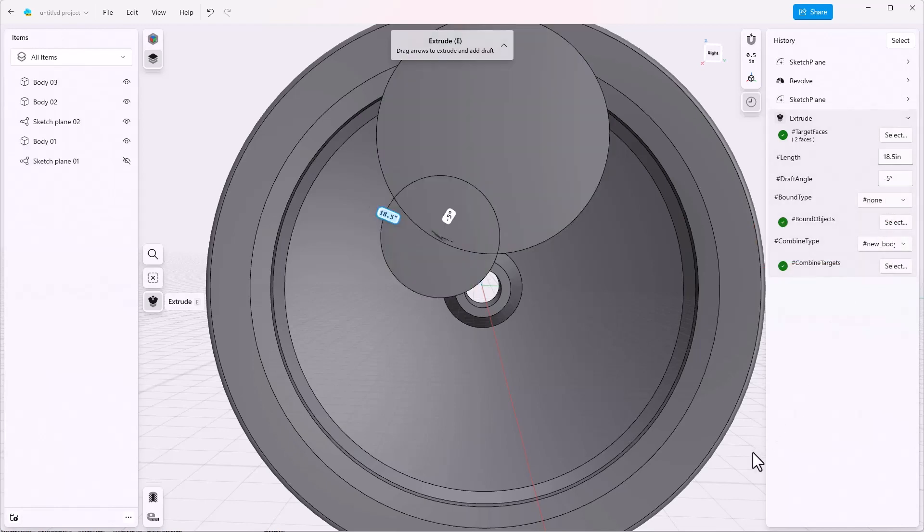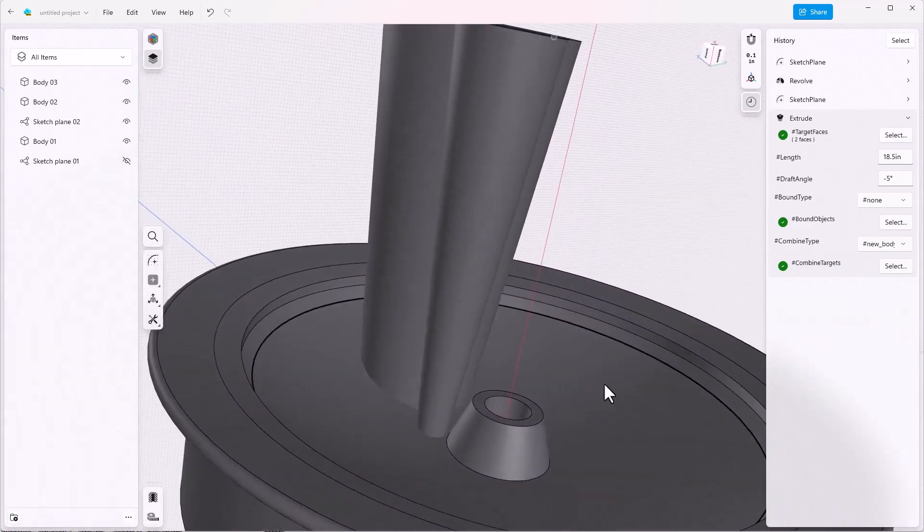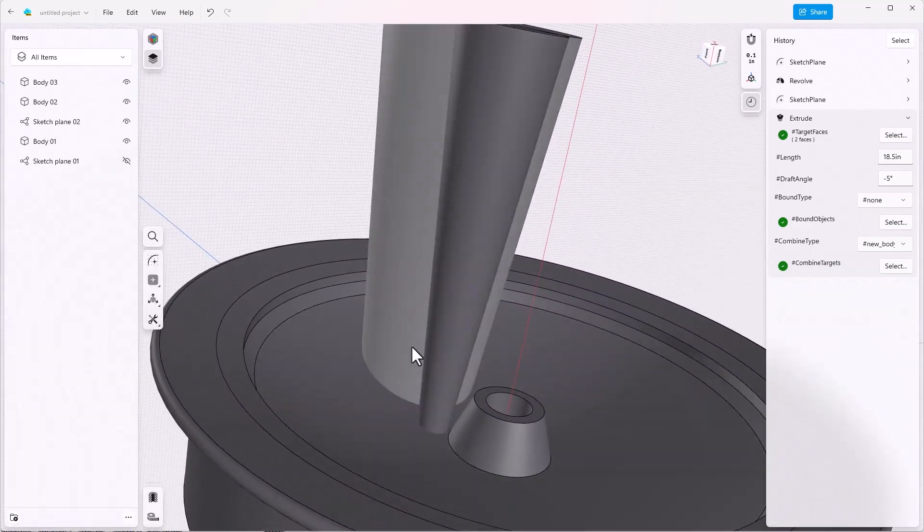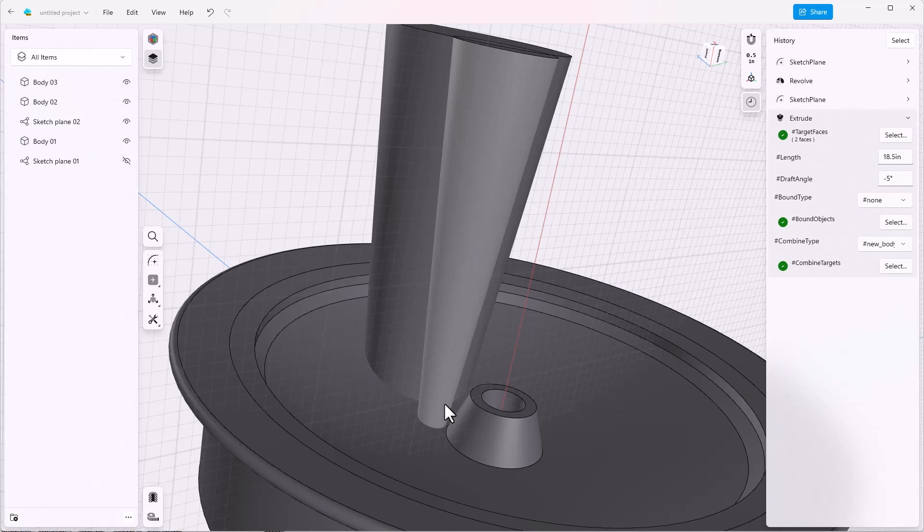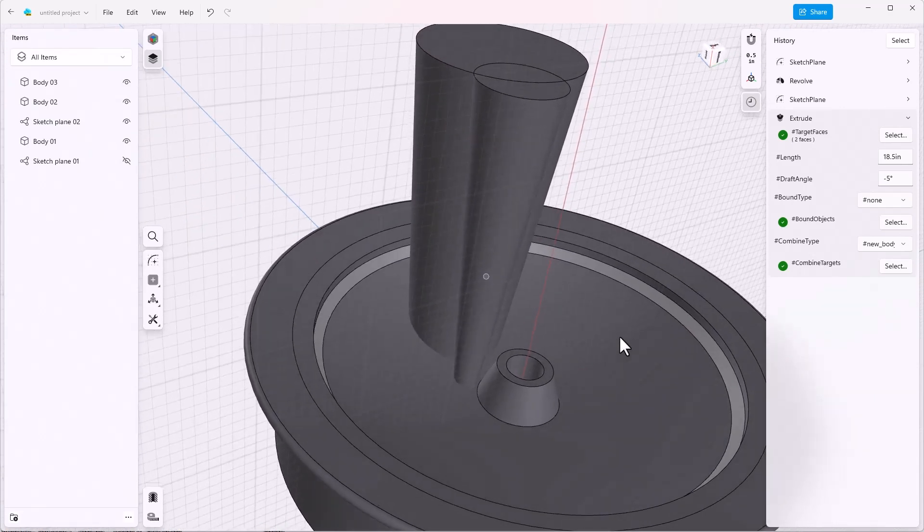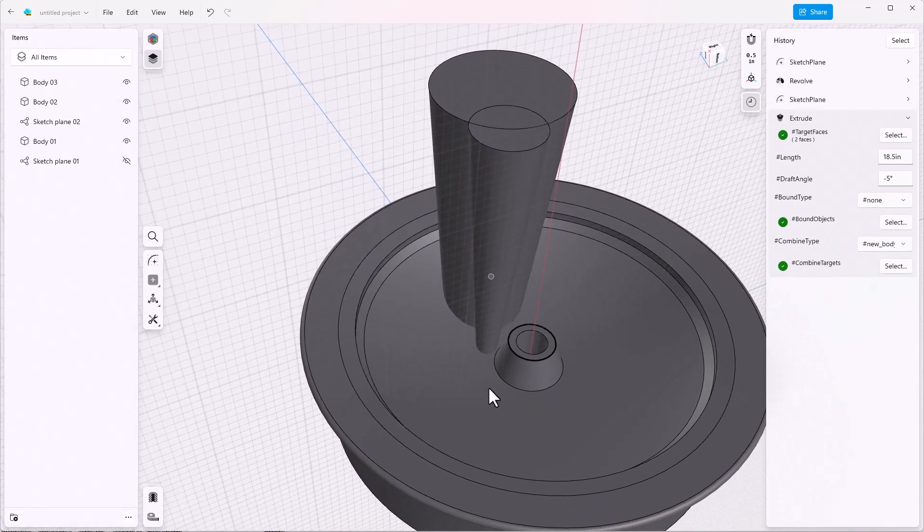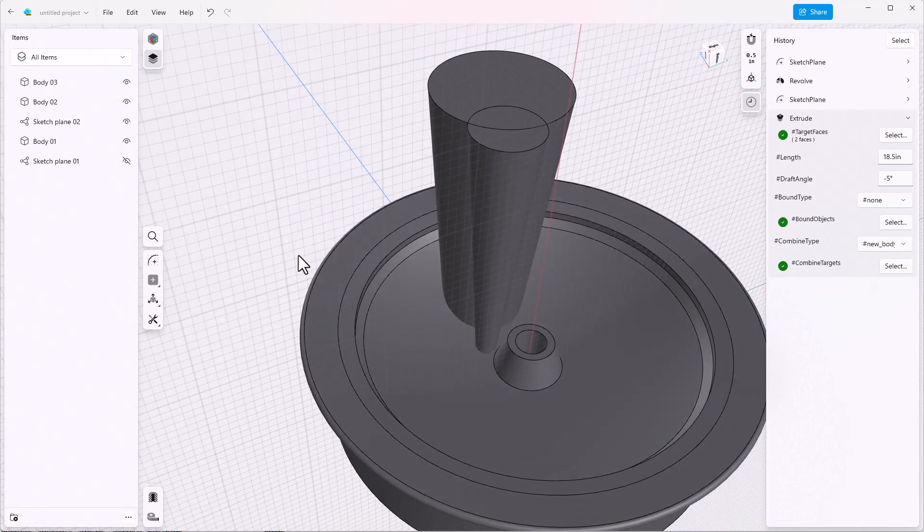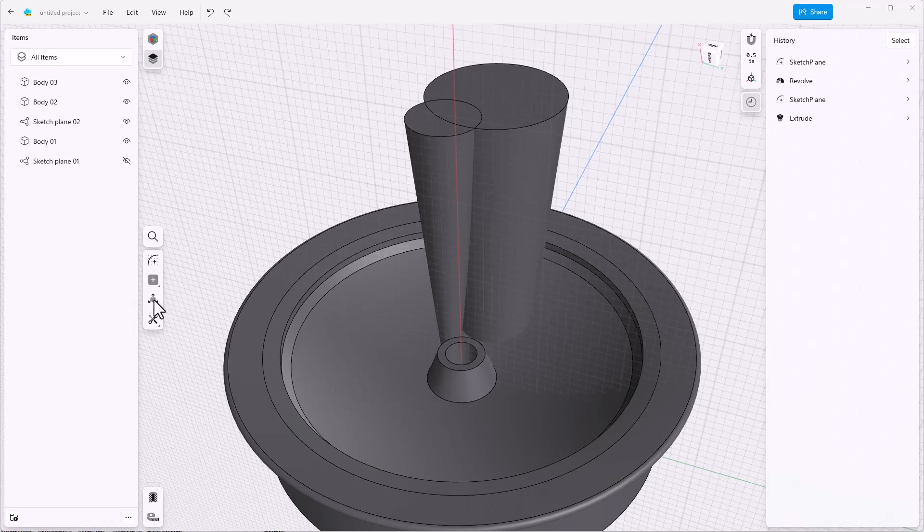So now instead of cutting a hole in the wheel, we've made two new bodies. We're going to come back later and subtract these bodies from the wheel. But in order to get the pattern, we had to create these holes as bodies. To make this pattern, let's go to the transform and pattern.